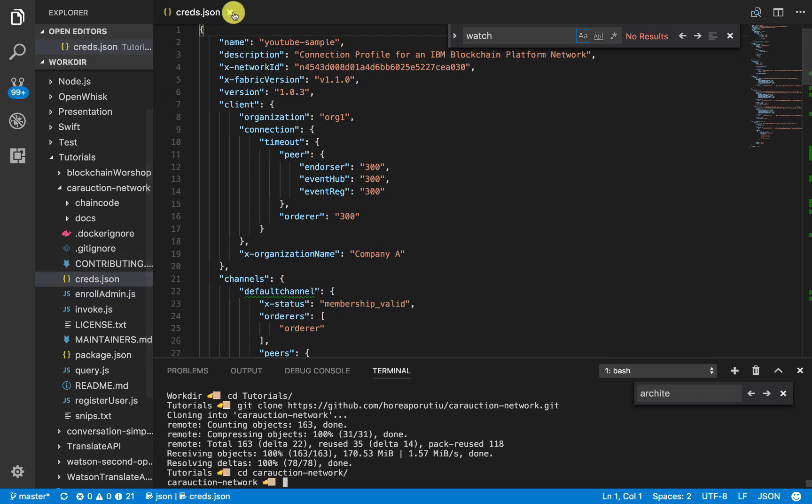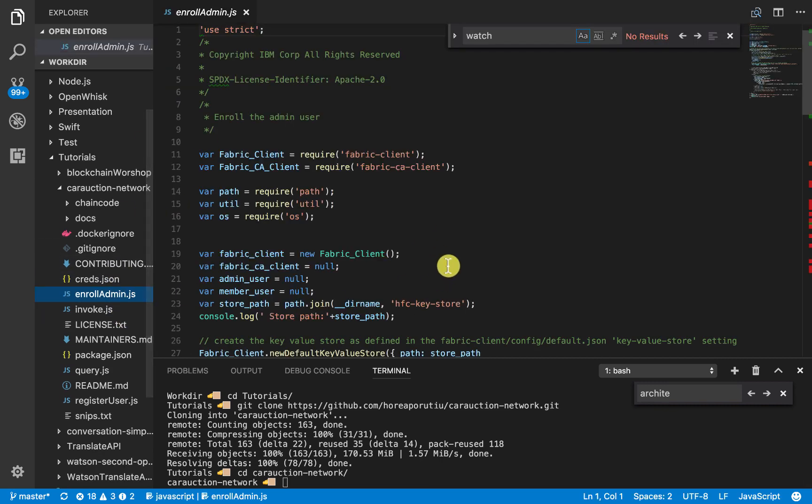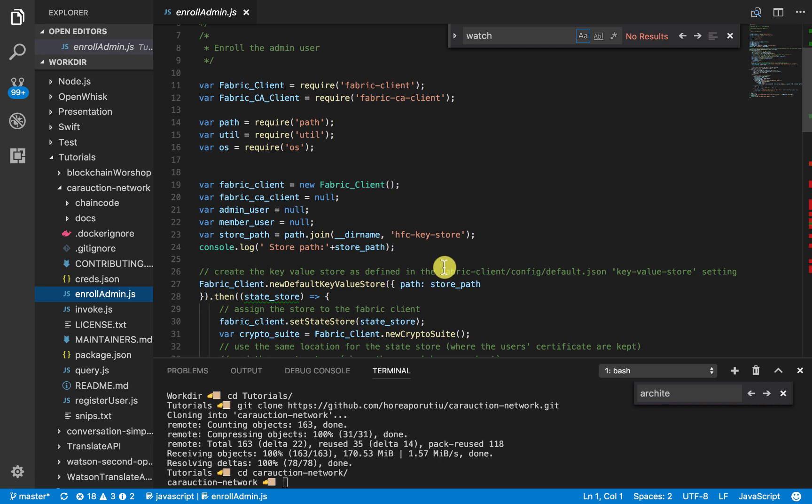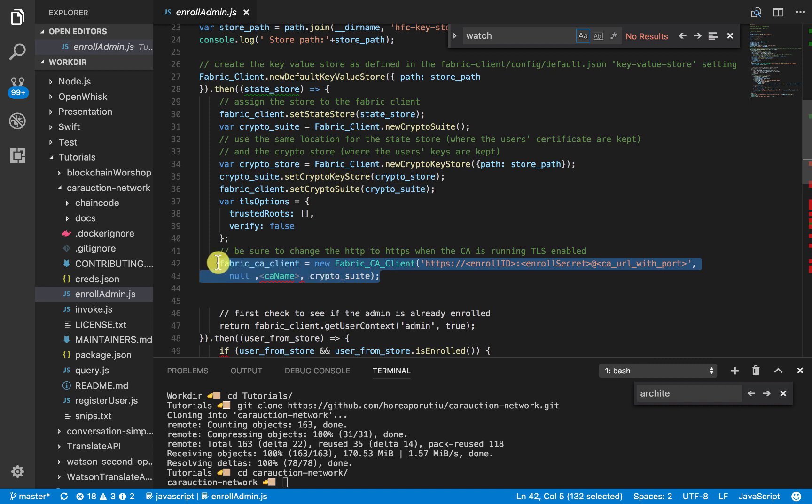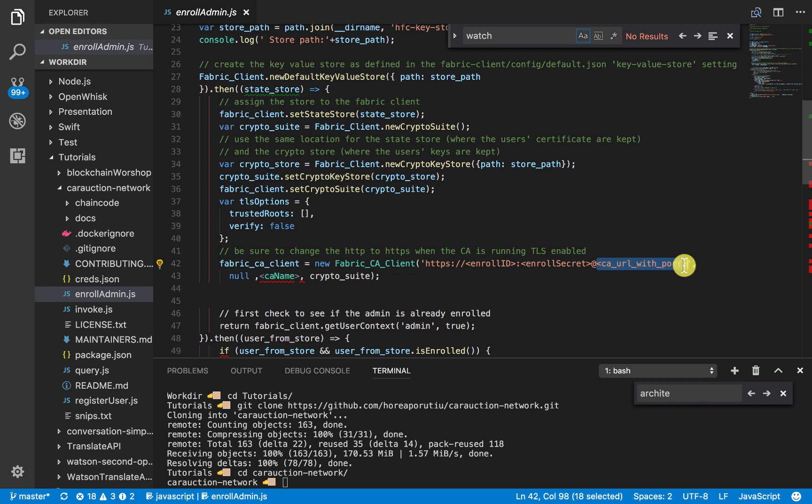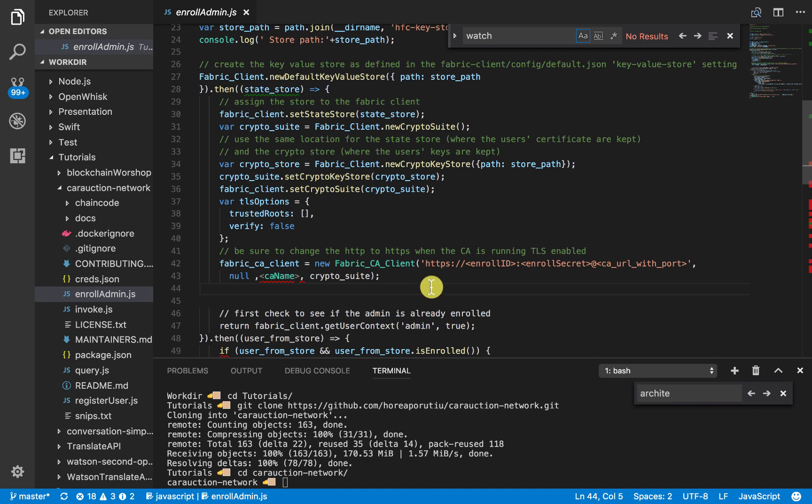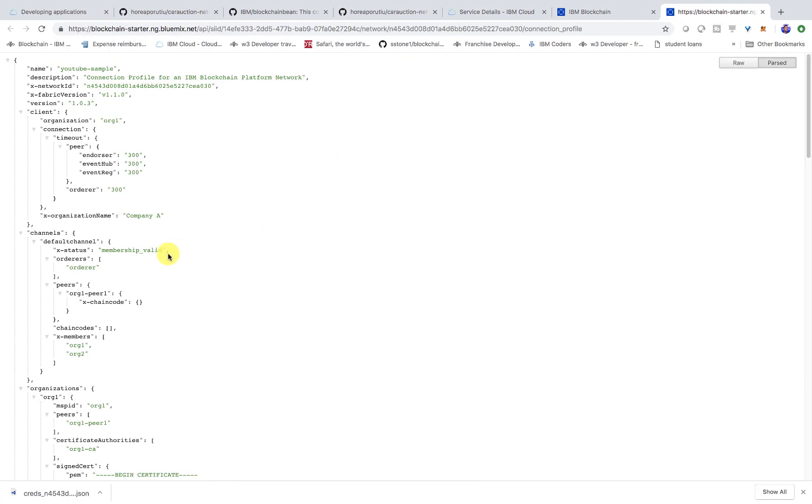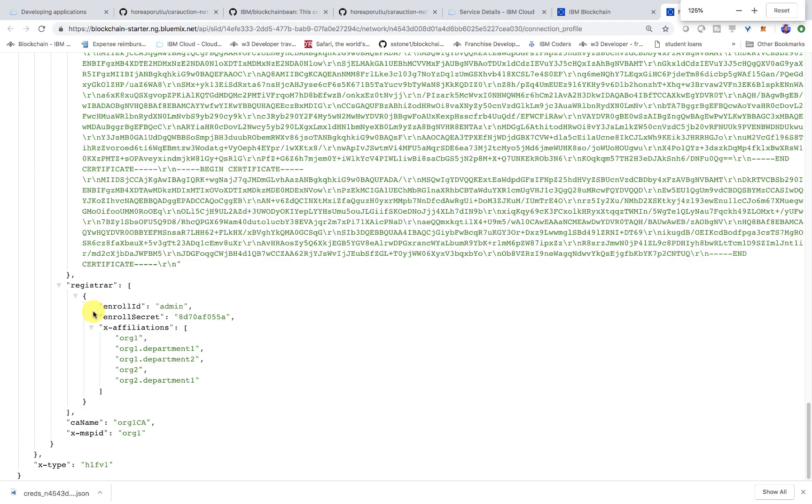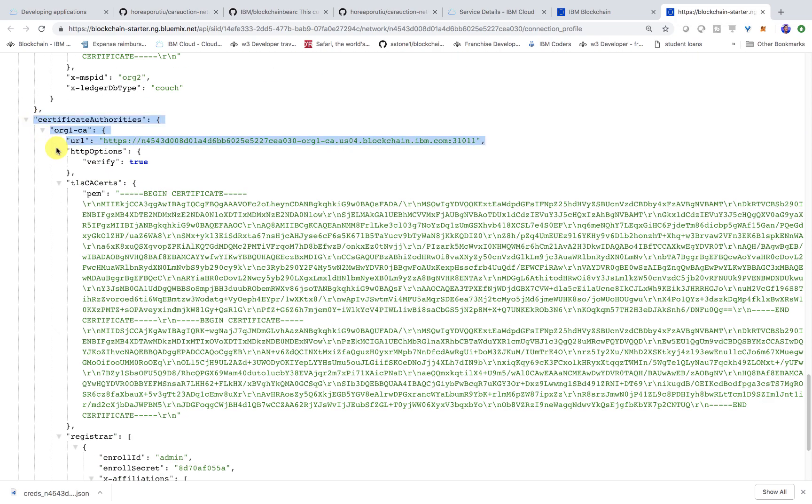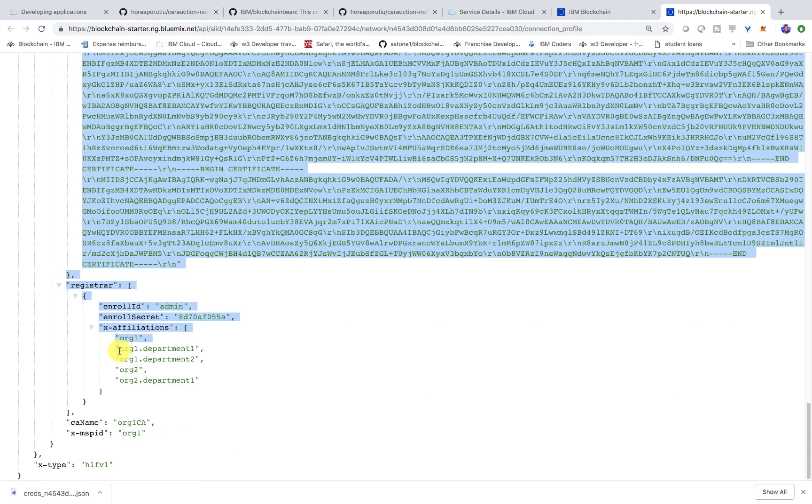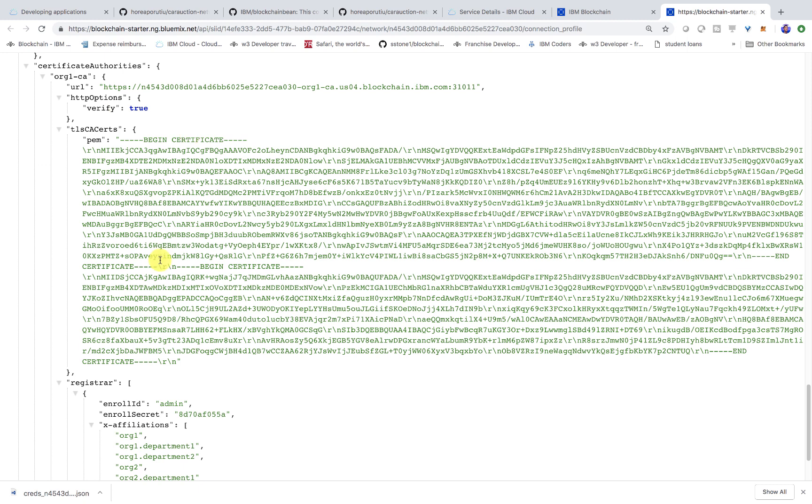So the first thing we need to do is open this enroll admin file. In this enroll admin file, we'll see this line right here where we create a new instance of the fabric certificate authority. So now what we need to do is we need to get the enroll ID, the enroll secret, the certificate authority URL with the port, and then the certificate authority name. So this is all not too bad.